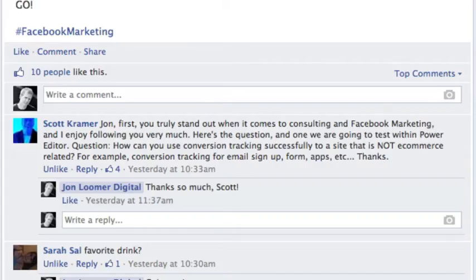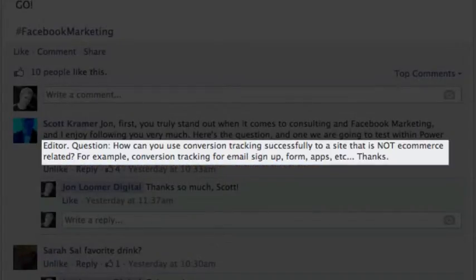This week's question comes from Scott Kramer. Scott asks: how can you use conversion tracking successfully on a site that is not e-commerce related? For example, conversion tracking for email sign-up, forms, apps, etc.